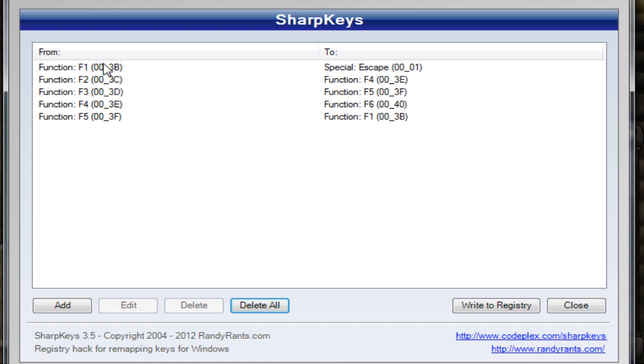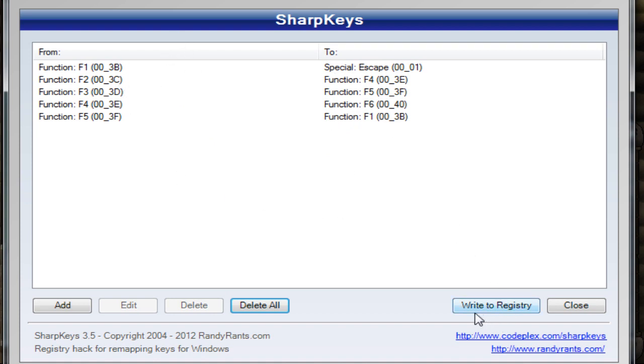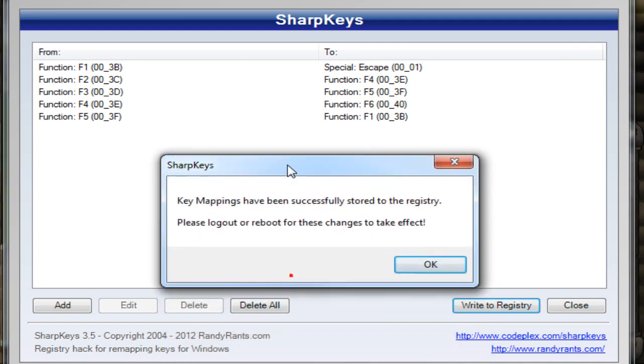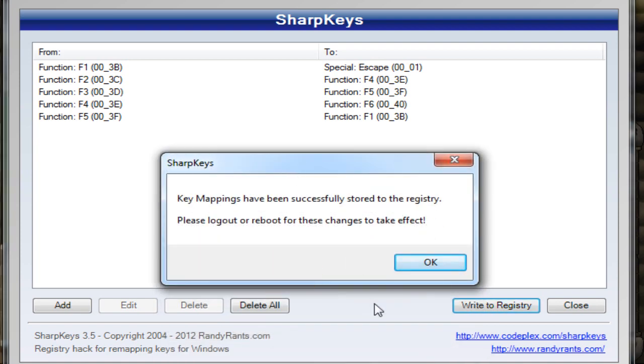But basically what you have to do is copy this list, and it should be alright for you. You copy this and then you press write to registry. Then it will say key mapping has been successfully stored to the registry. Please log out or reboot for these changes to take effect.